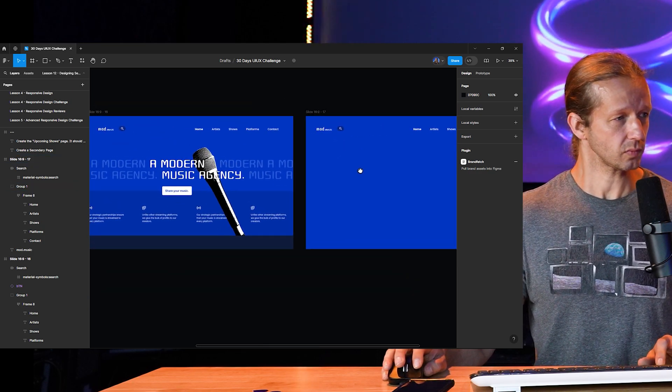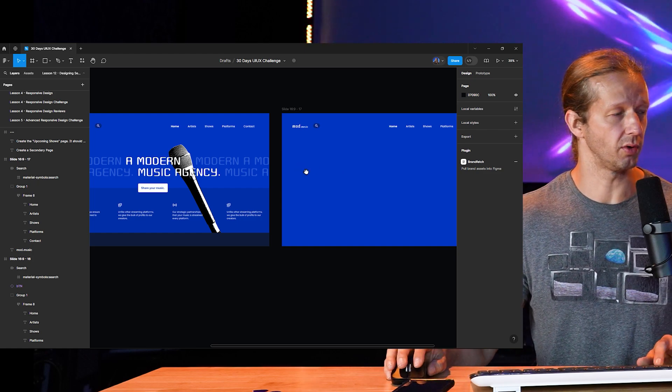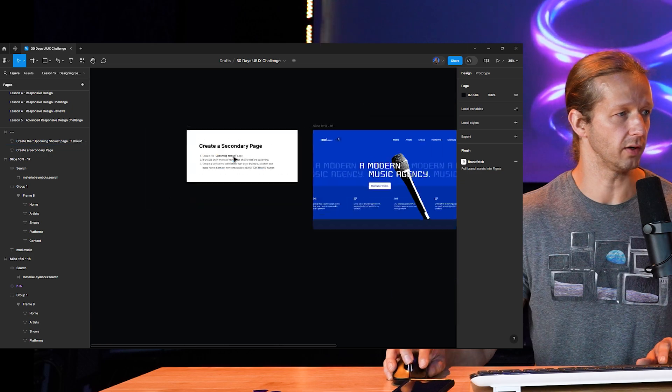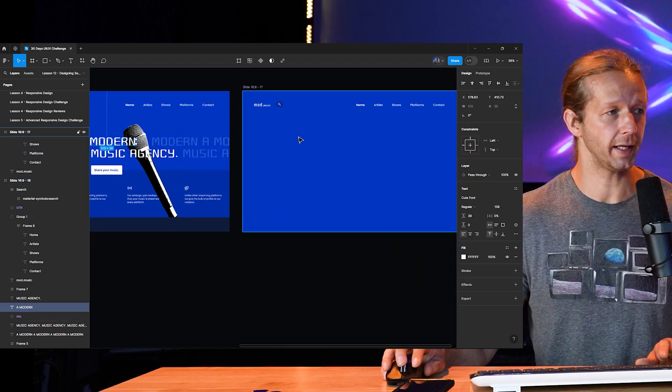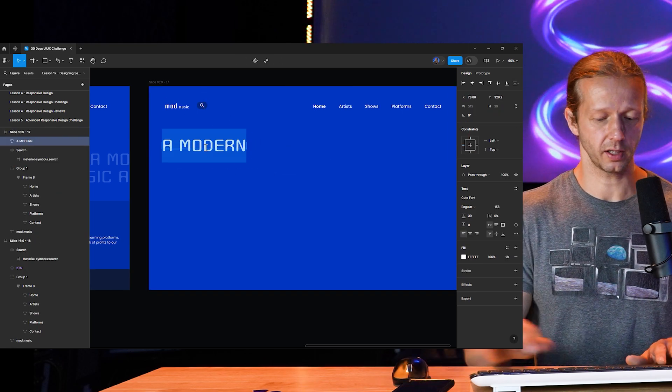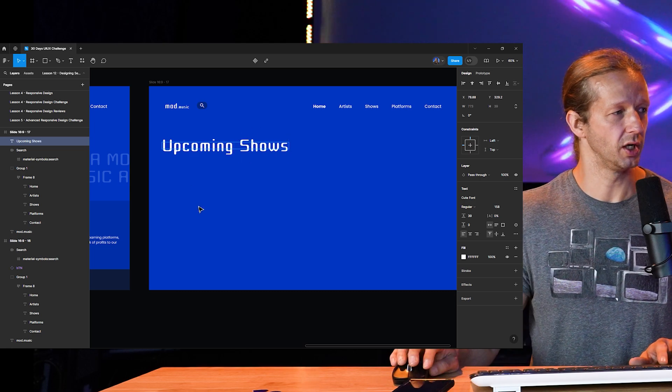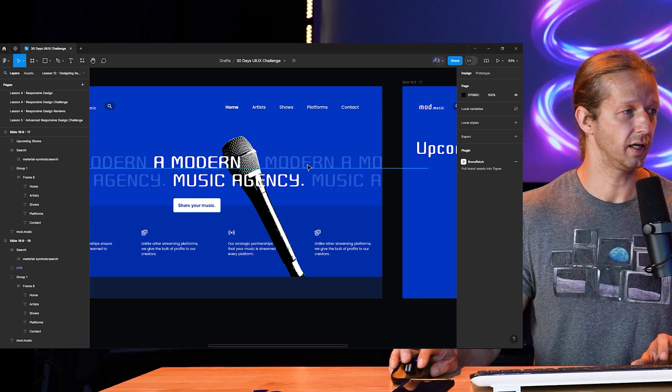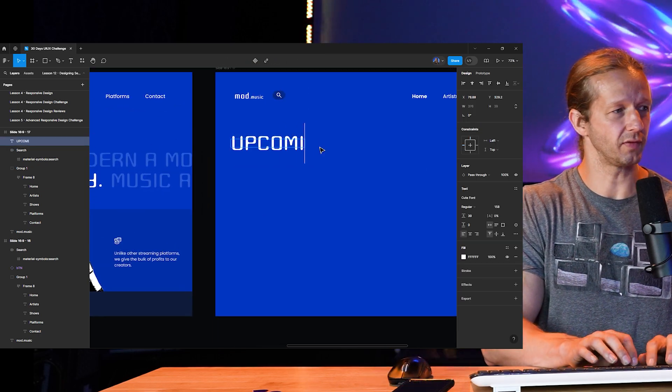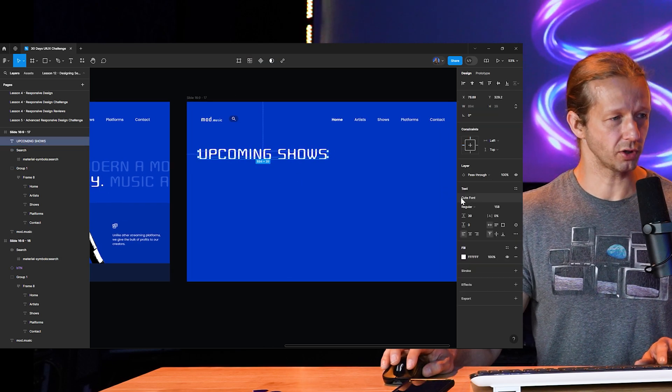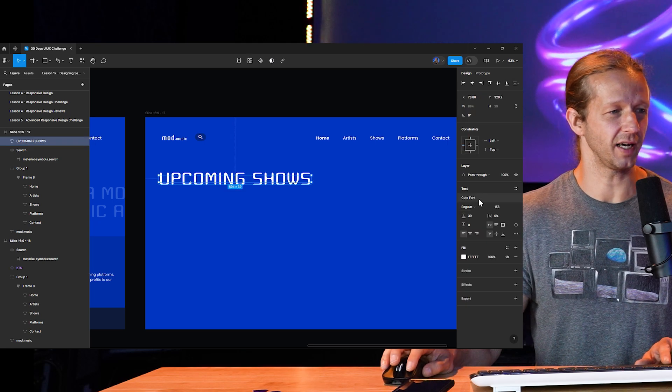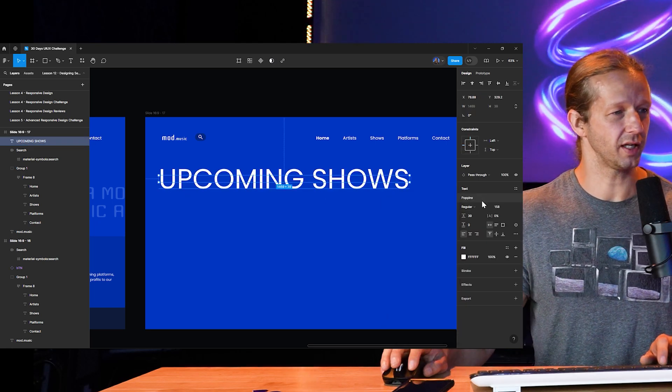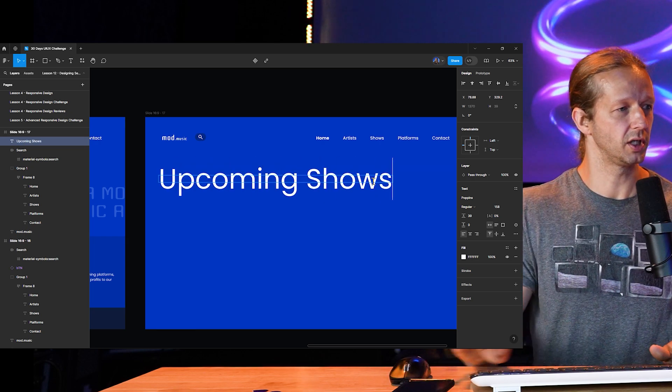So what I'm going to do is, first thing, let's worry about the page title, which is going to be Upcoming Shows. Now, we have a couple options here. We could try to use this font for the headline. So let's just try that. I'm going to paste that in, and I'm going to double click, and we'll just say Upcoming Shows.